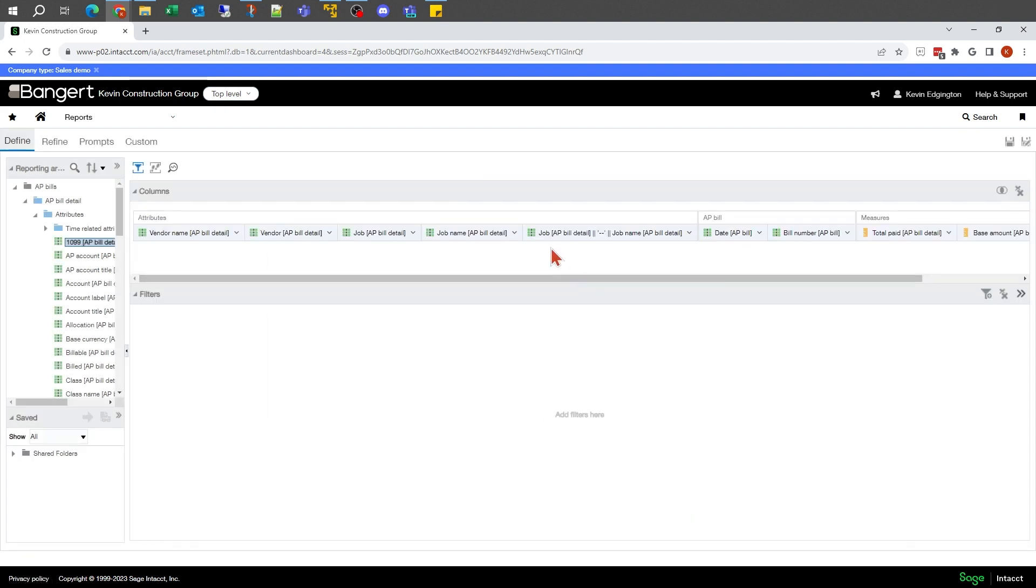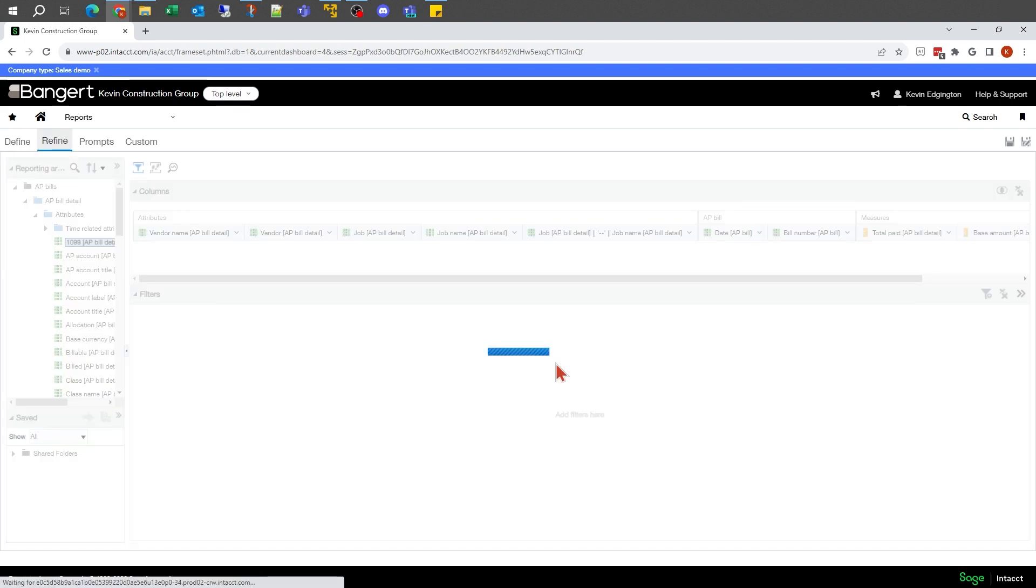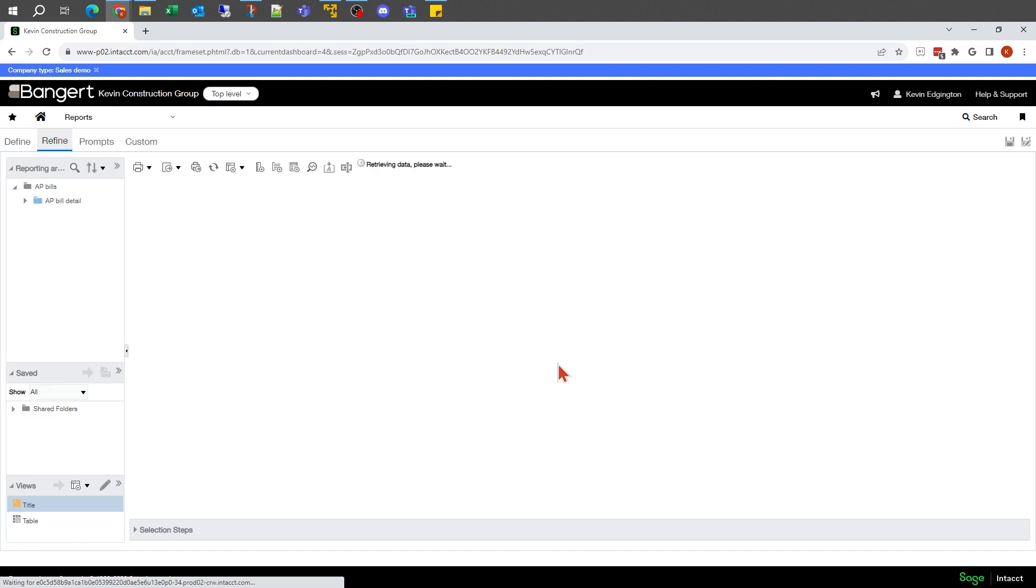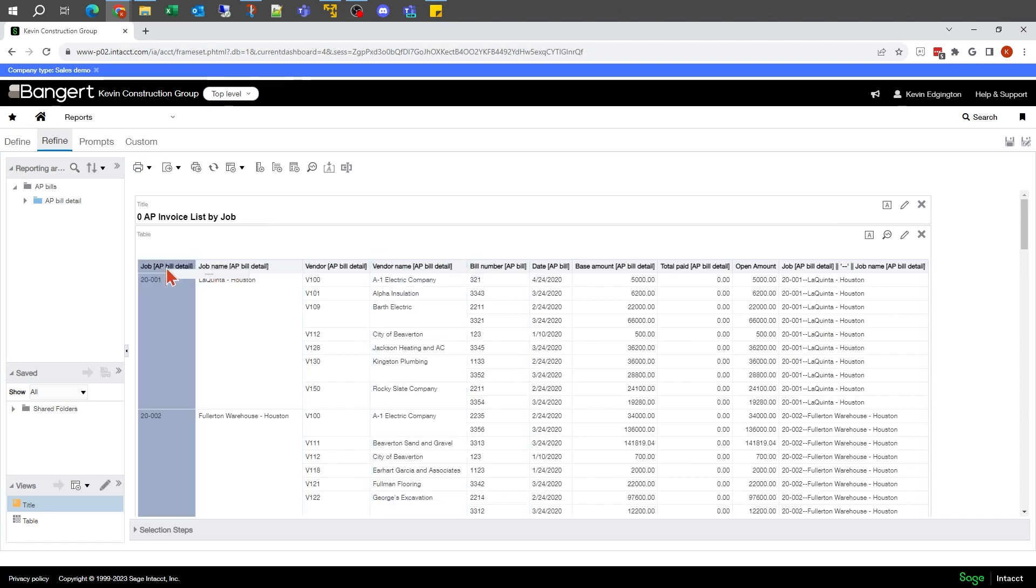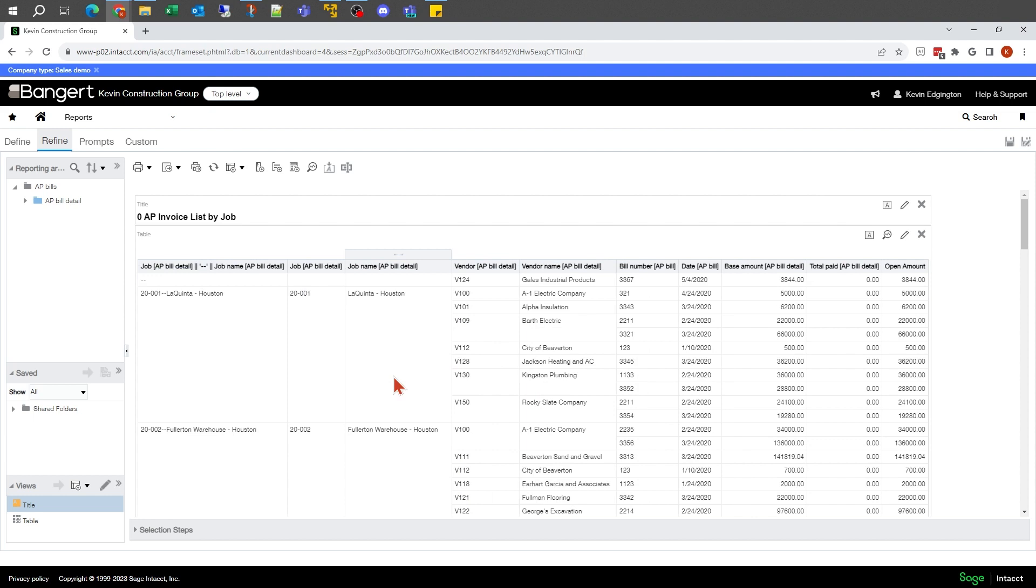Now, you notice it says job being joined with my job name. If I go back to my refine, there's my new column where I've joined those two together. I might make that my lead column now.